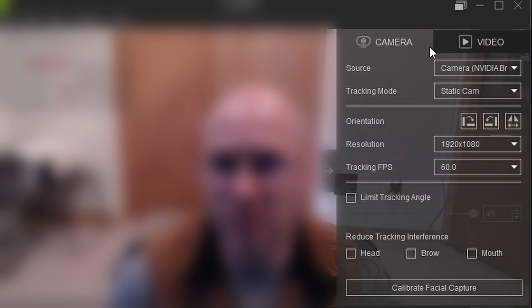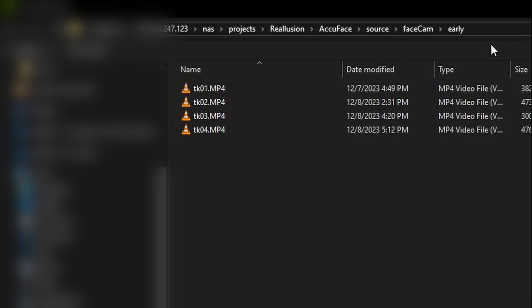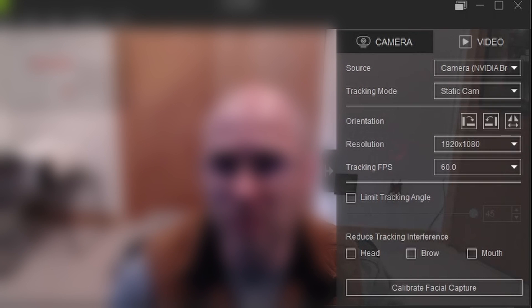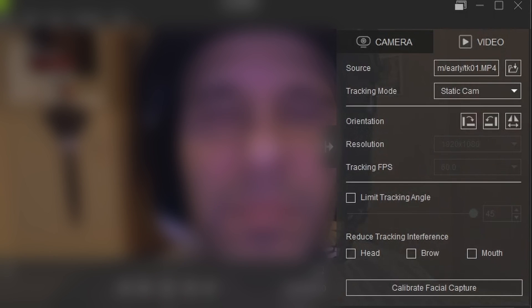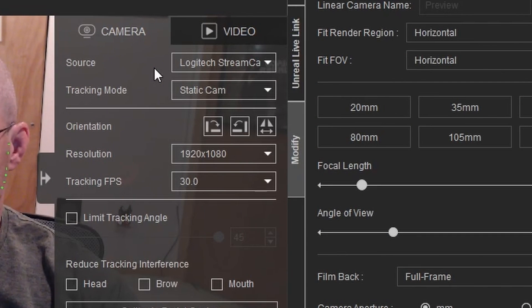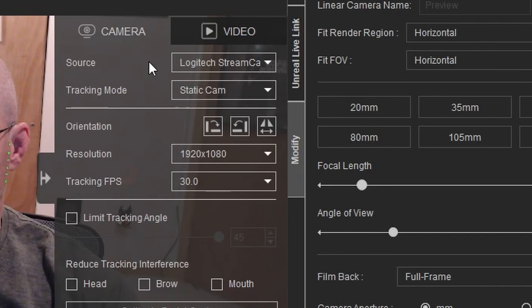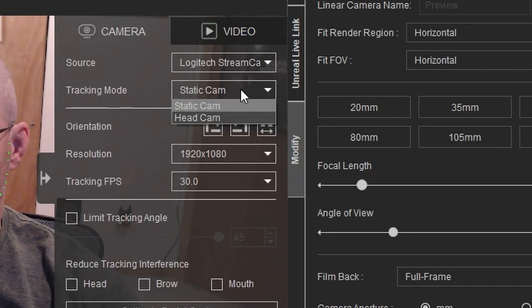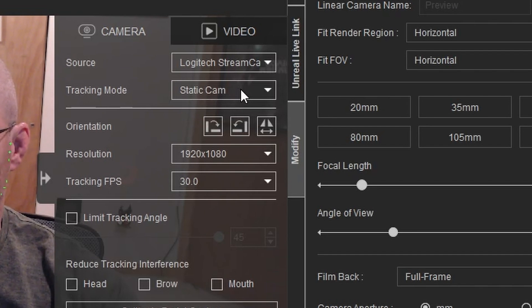Both the live or pre-recorded video file approaches have their benefits, which we'll discuss as we move along. But here we'll start off with the live capture first. Here you can see I'm using a Logitech StreamCam, a nice but by no means ultra tier camera. And since it's not a camera attached to a helmet I'm wearing, I'll set the mode to static camera.